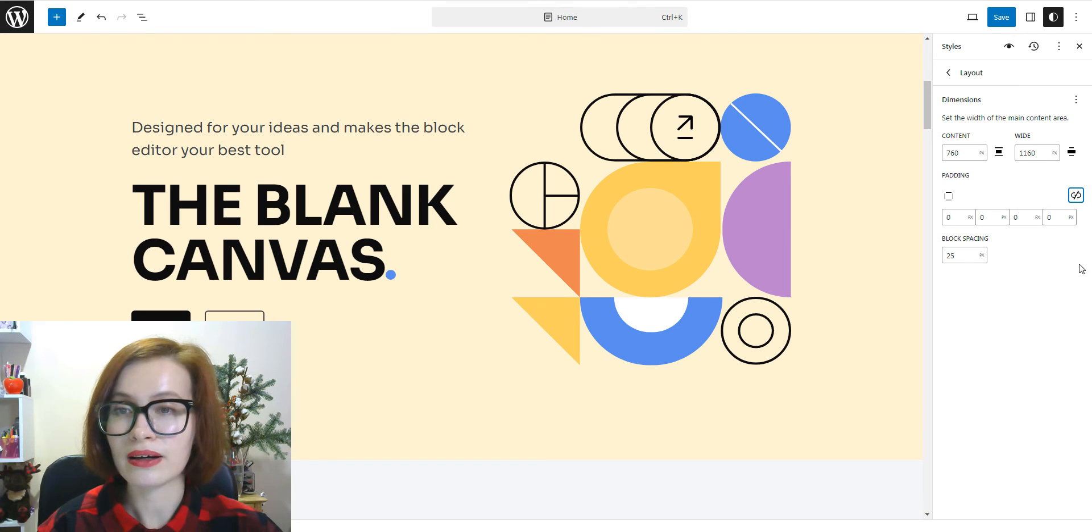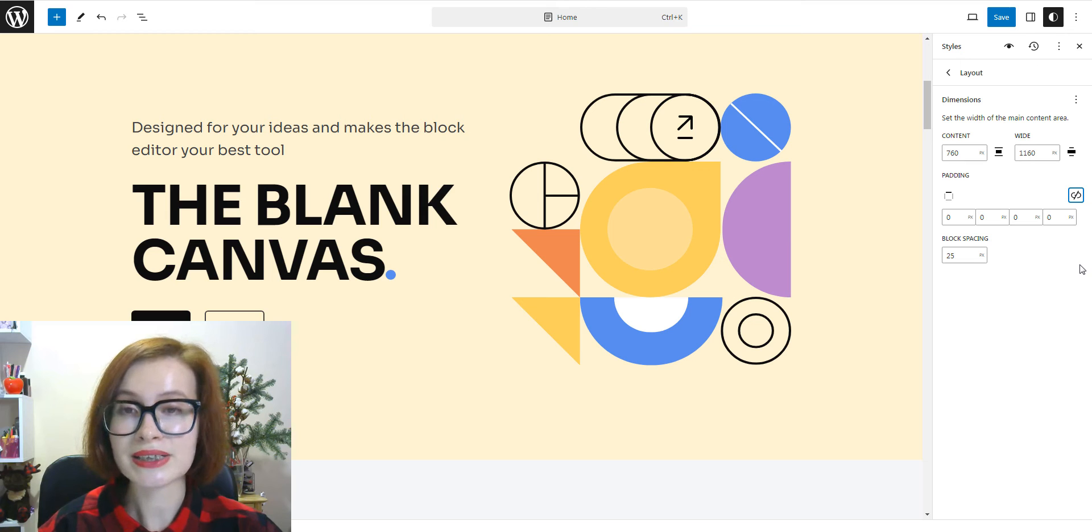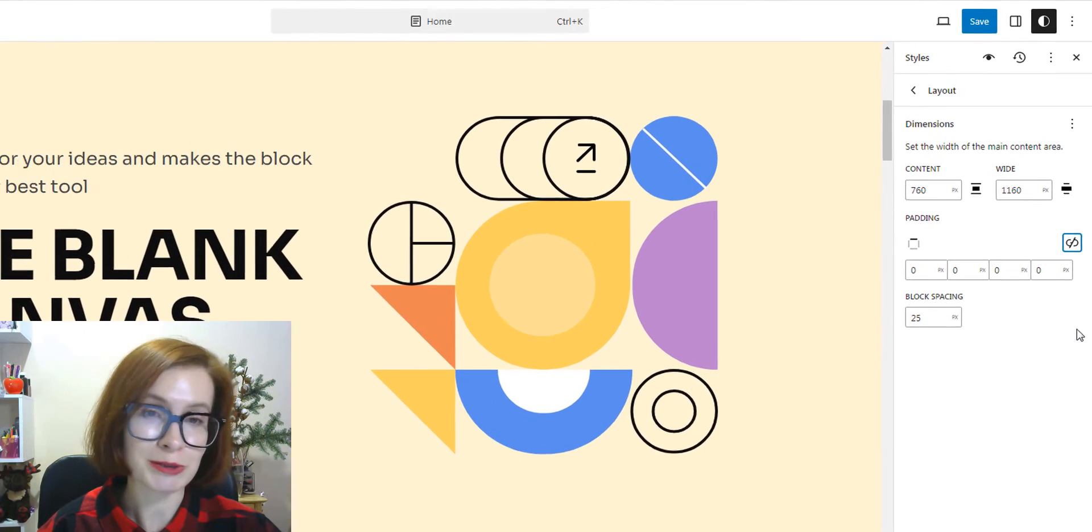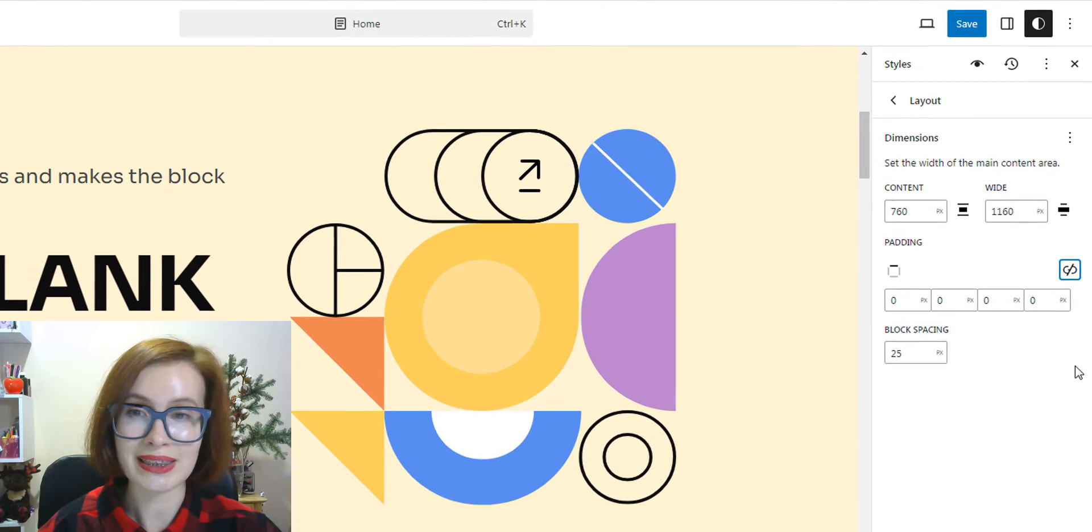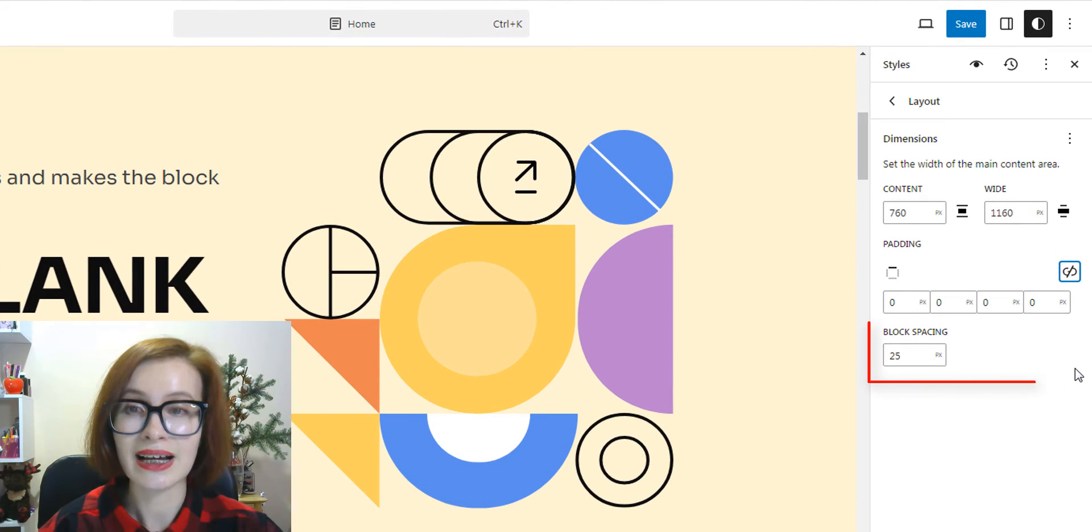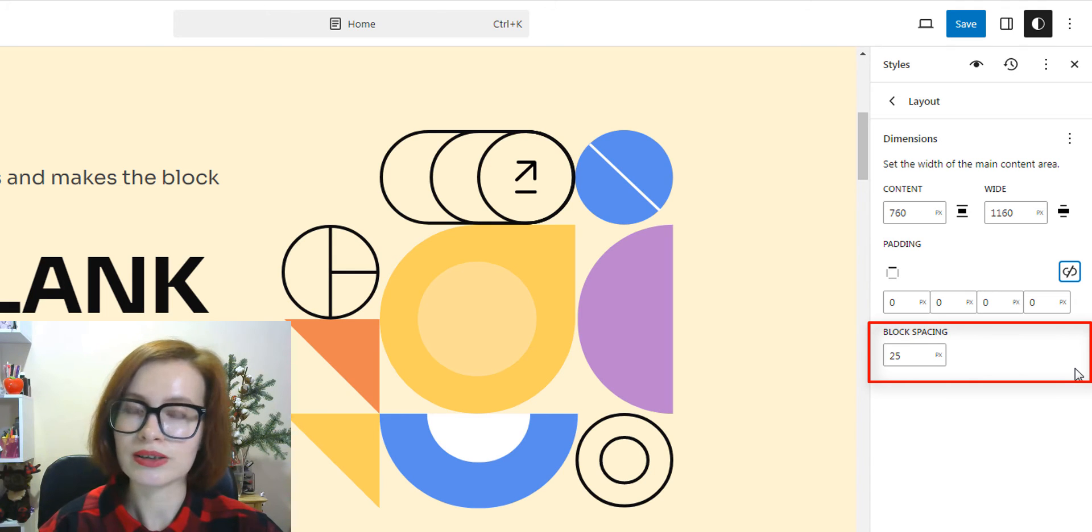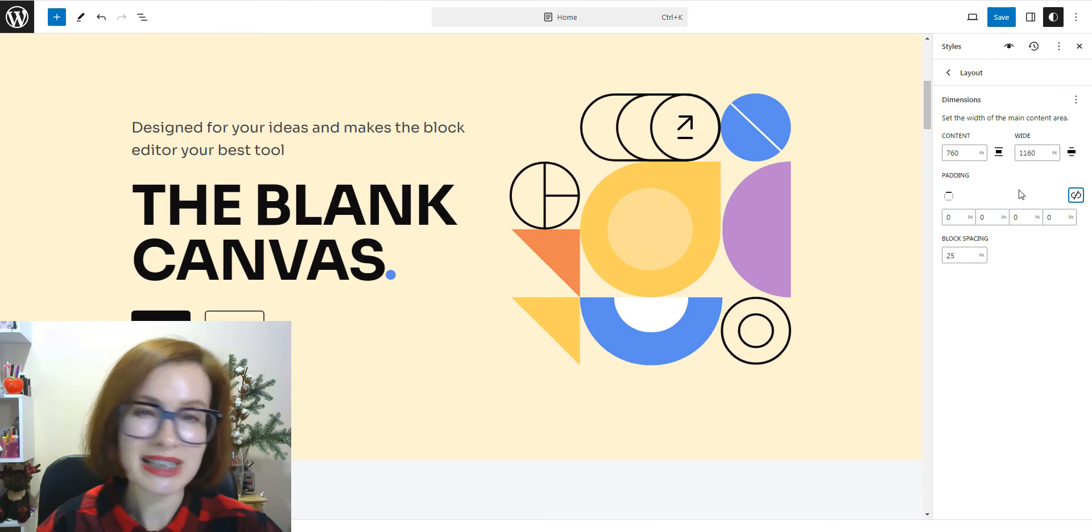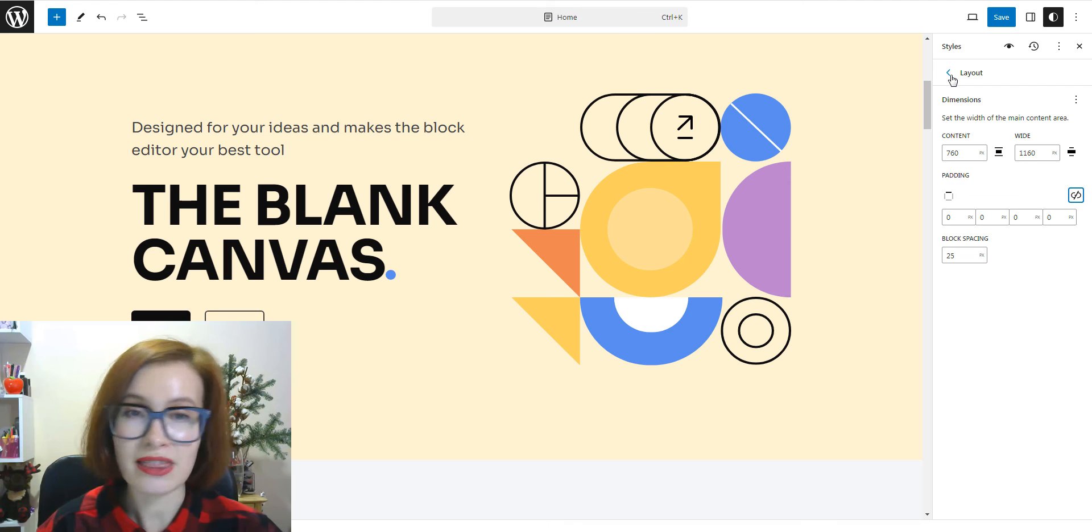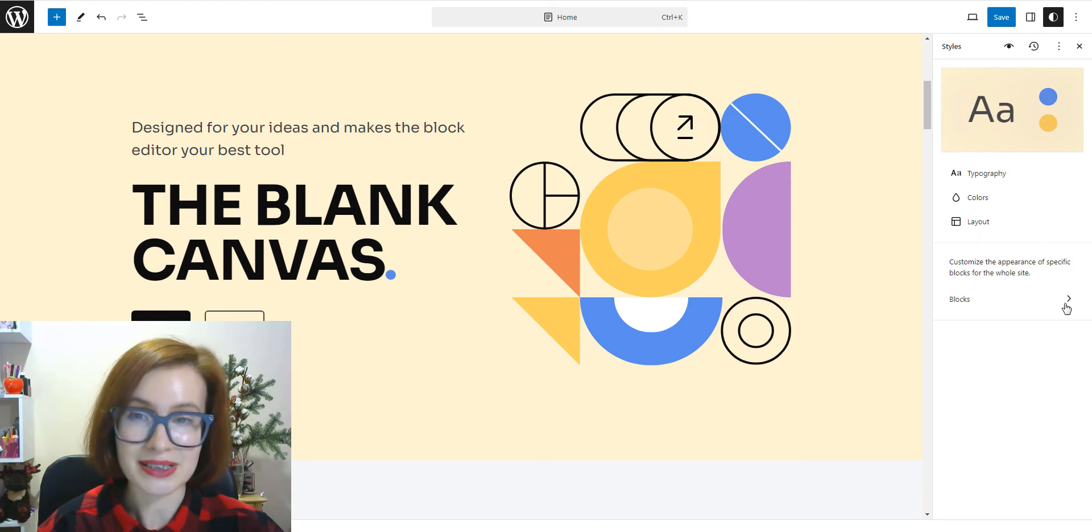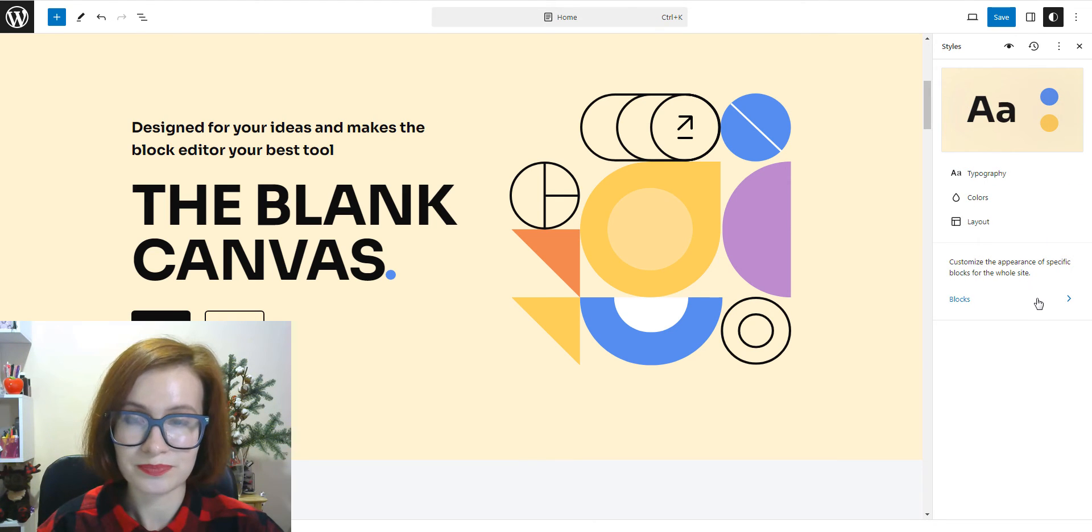With block spacing settings, you can control the space between two blocks. And this setting appears for nested blocks. As for me, I don't need to change anything here, so I'll leave everything as it is.